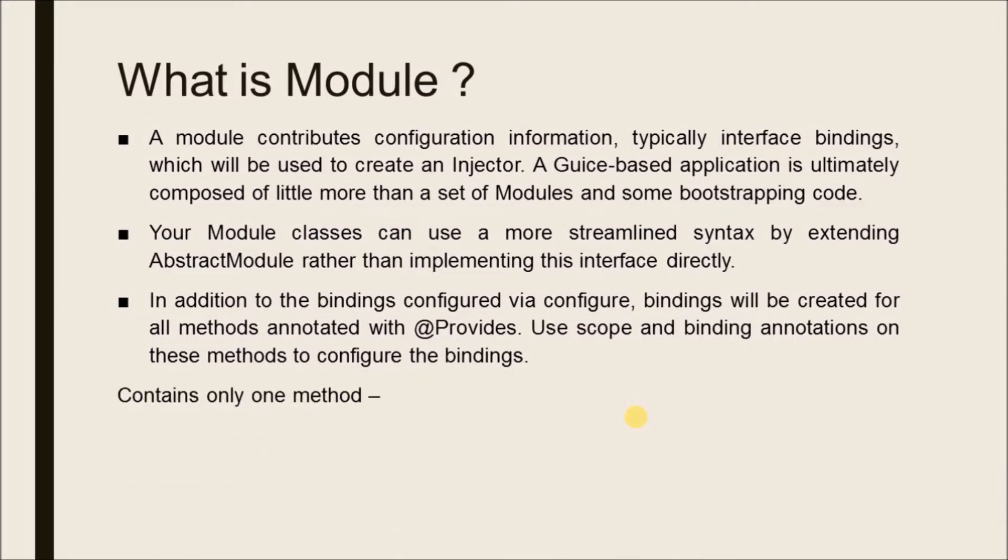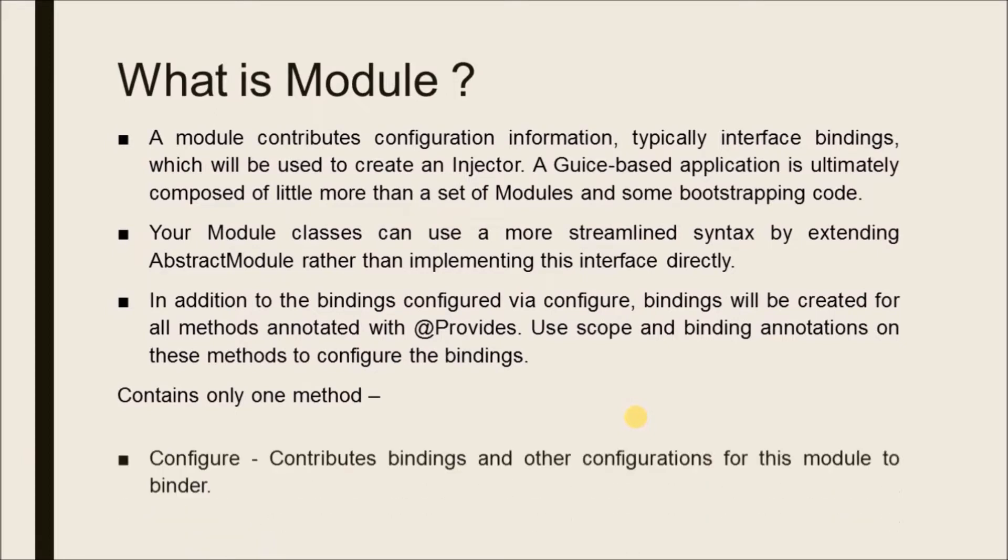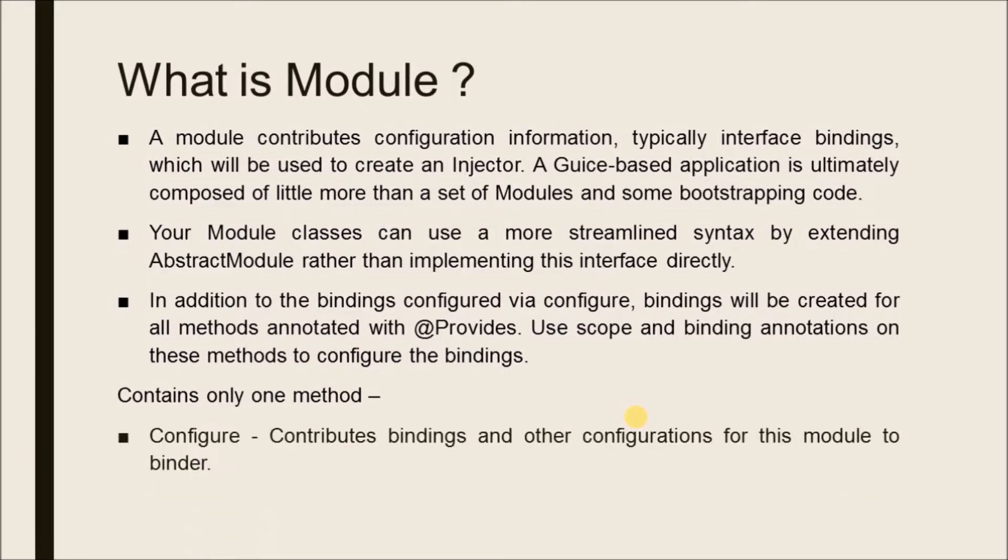Contains only one method: configure. Contributes bindings and other configurations for this module to the binder. Syntax: void configure(Binder binder).